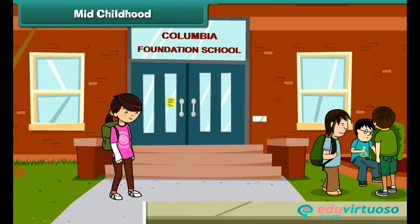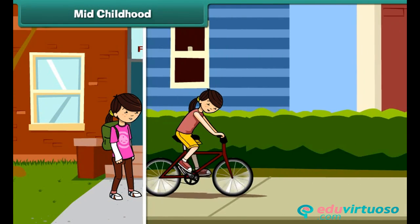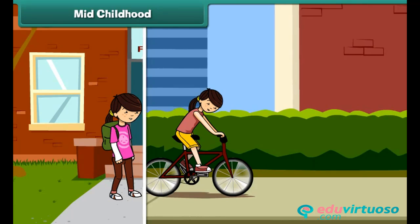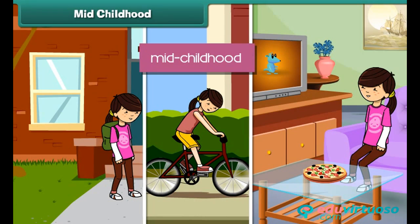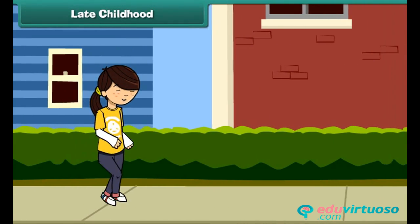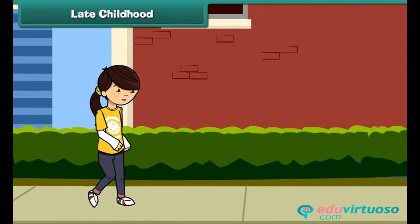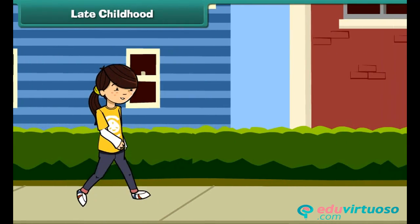In the evening she rides her bicycle. She also likes to watch cartoon movies and comedy shows on television. This is her mid childhood stage. Now Moni can run very fast and jump without any support — she is a fearless girl.